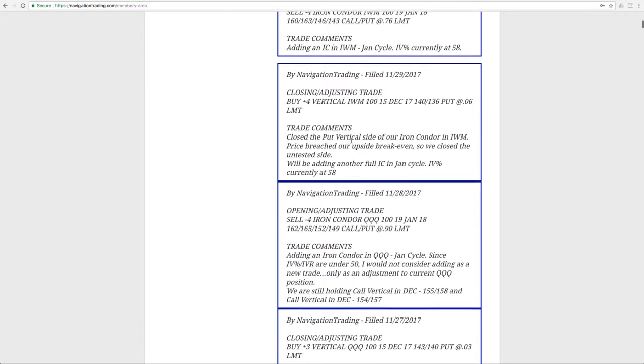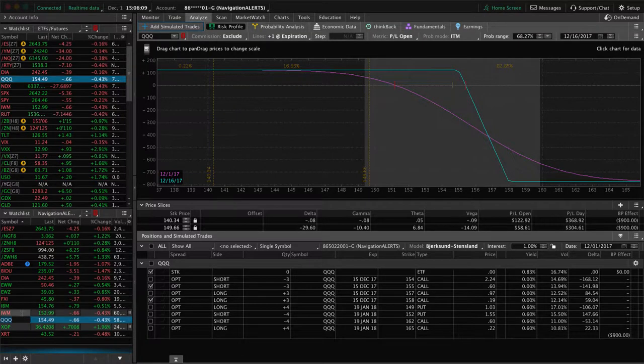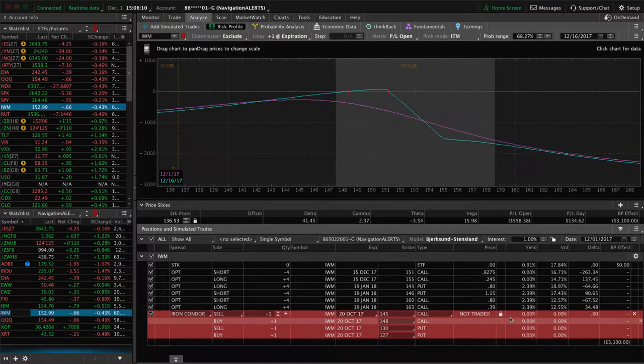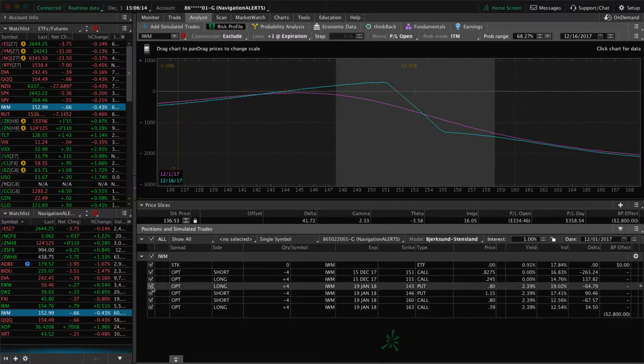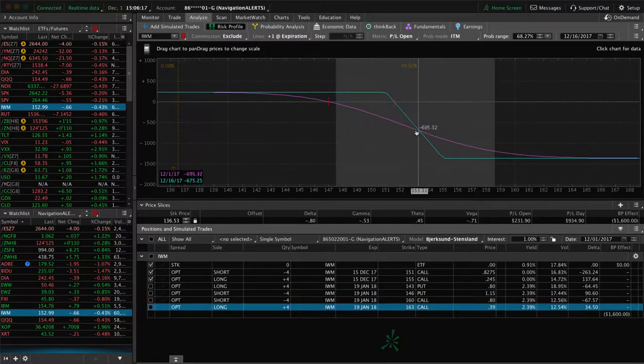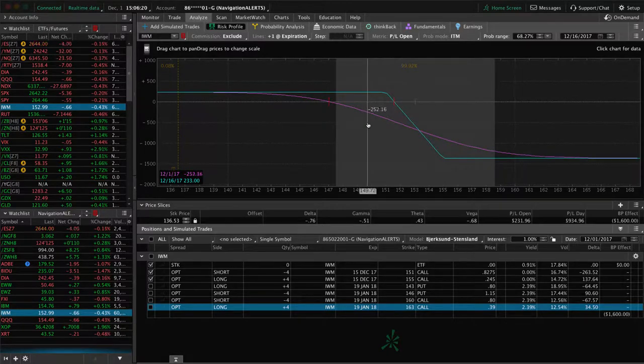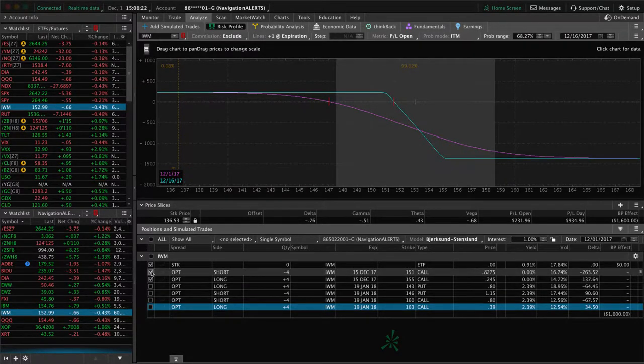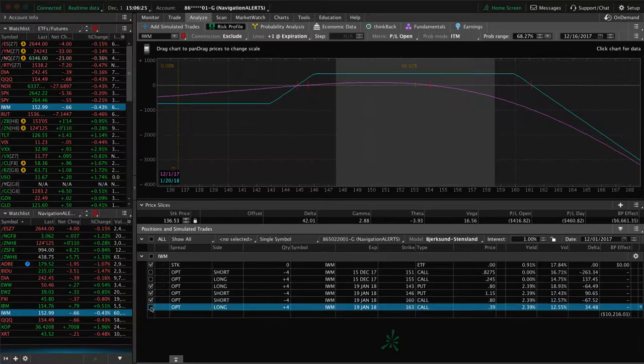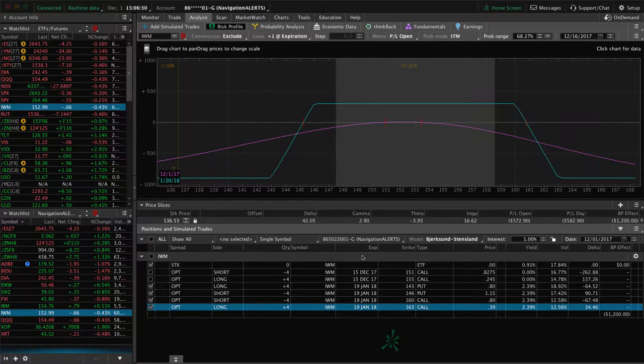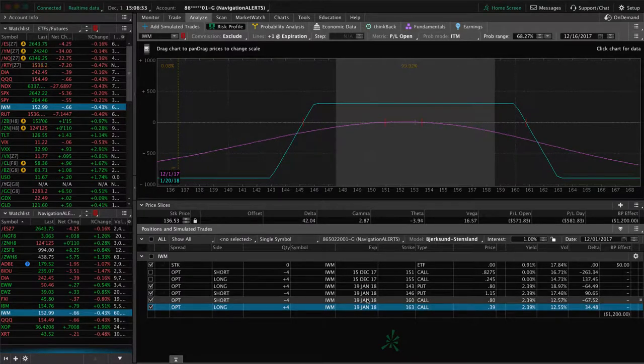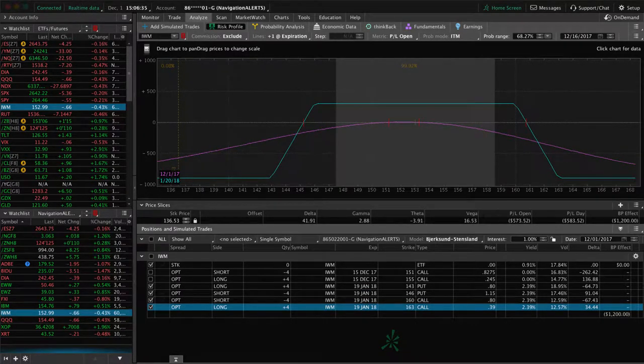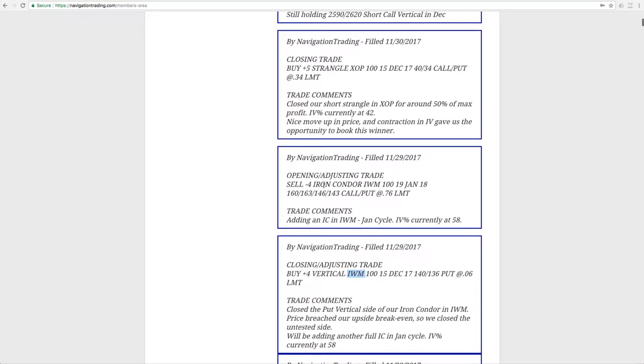Then the next trade was a closing adjusting trade in IWM. We had an iron condor on there, so we closed our put vertical side. Same kind of thing as QQQ. The mechanical thing to do is we adjusted by taking off the untested side, which leaves us with this. We need a little bit of a down move in IWM to get back in our range there. Then in a later alert, which I'll mention here in a minute, we put on another iron condor. Same thing, collect more credit, give ourselves more time to be right. This one we put on in January, so just staying very mechanical with our adjustments. That was the trade here, so opening adjusting trades by adding an iron condor in IWM.